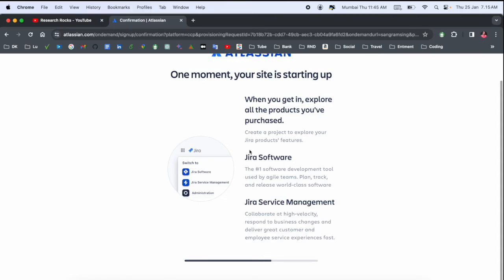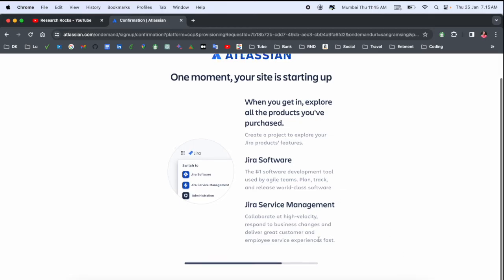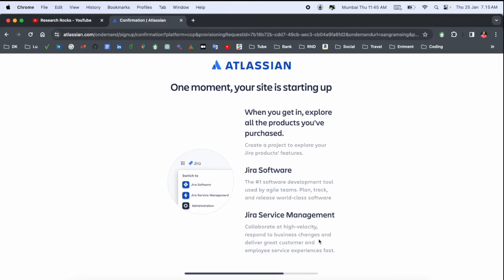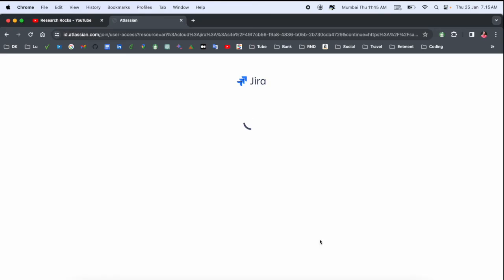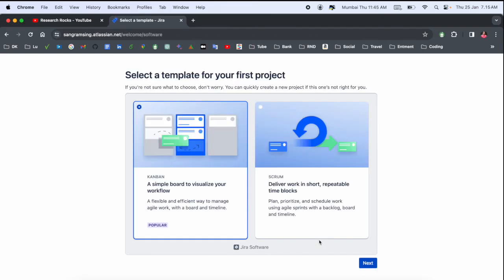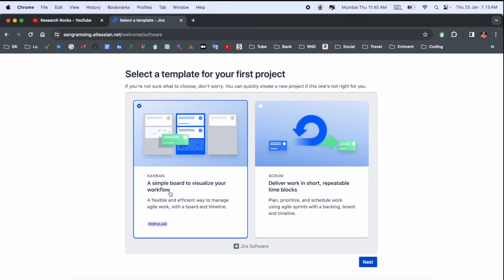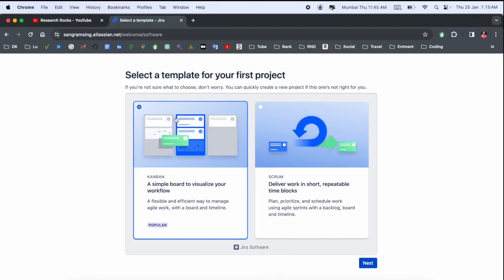So you can very easily understand each and every point related to this software. Which type of flow are you using? This is 'Simple Board - Visualize Your Work'. I'll go with this one. I'll go with 'Simple' - everyone is using it.